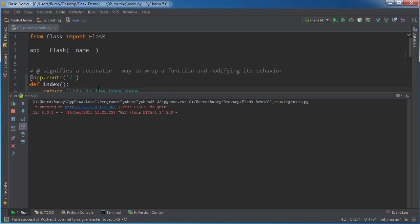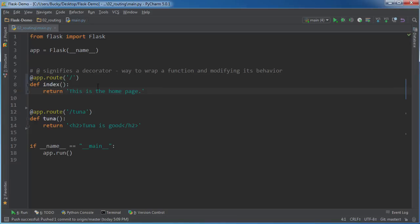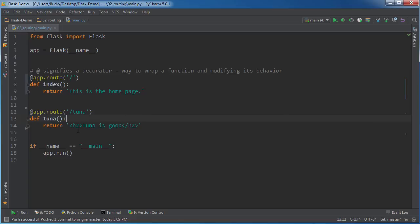Oh look at this, you requested tuna and I'm going to run this function right under me and you're going to get this response. So that's why we saw tuna is good in heading two.